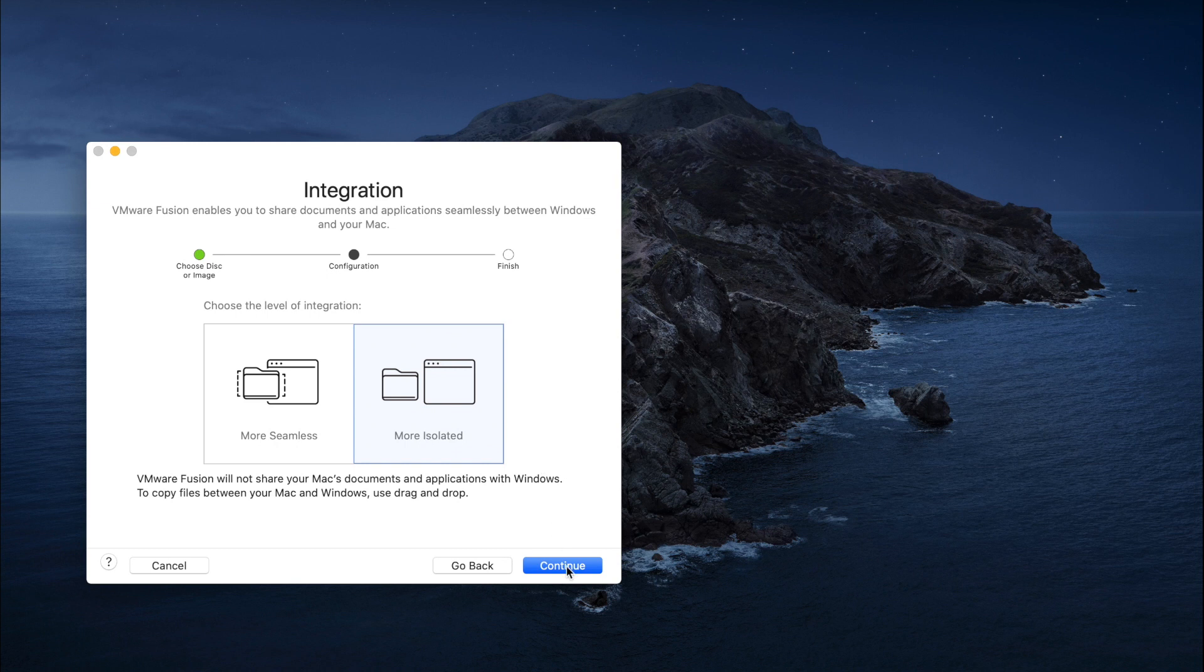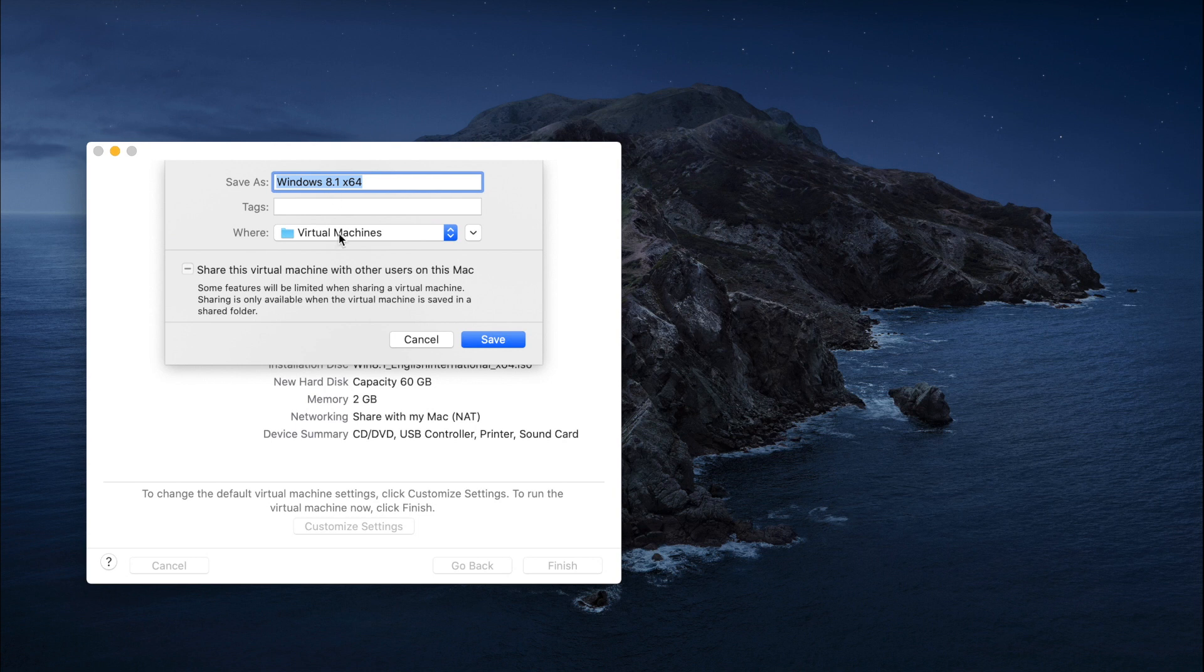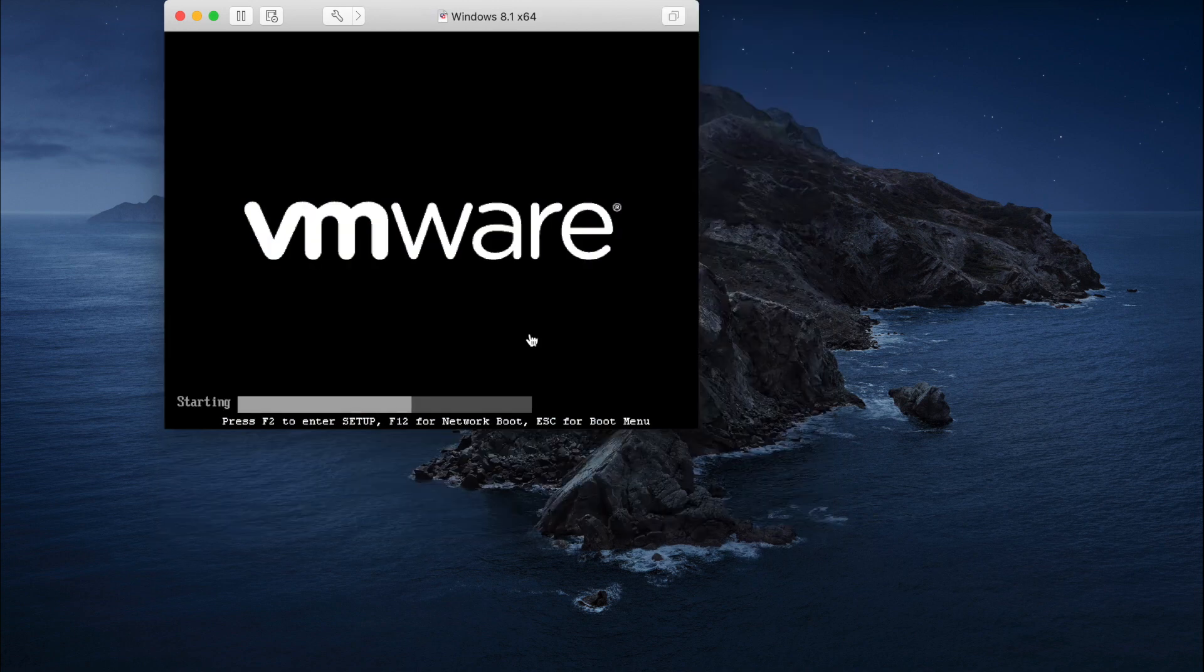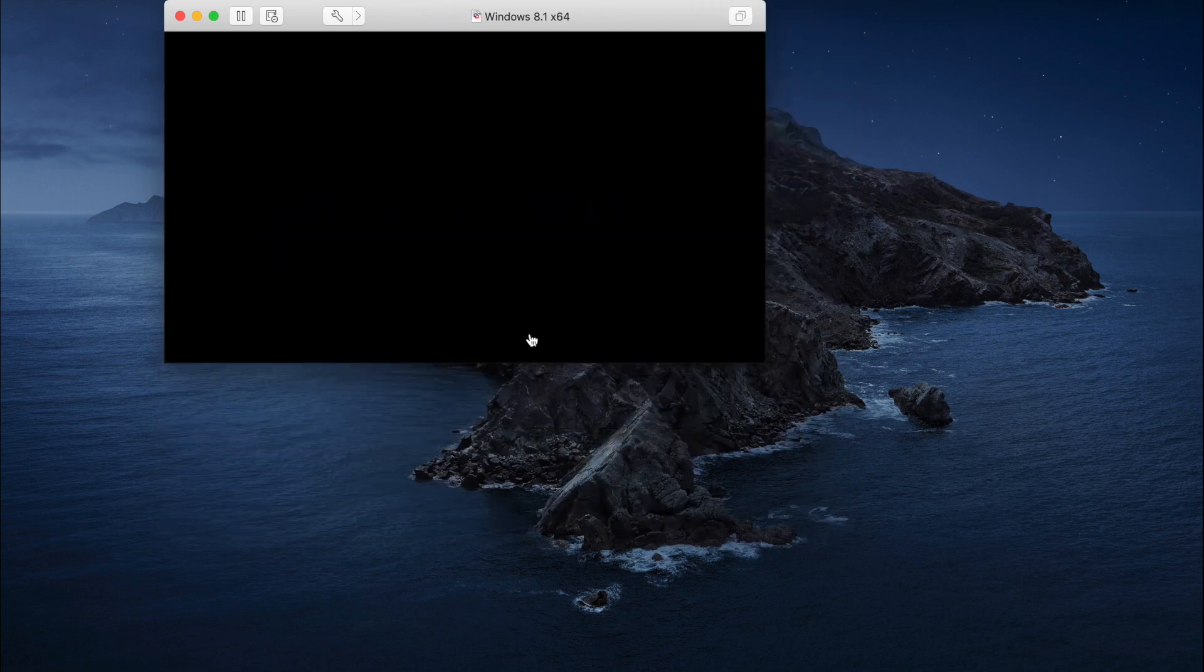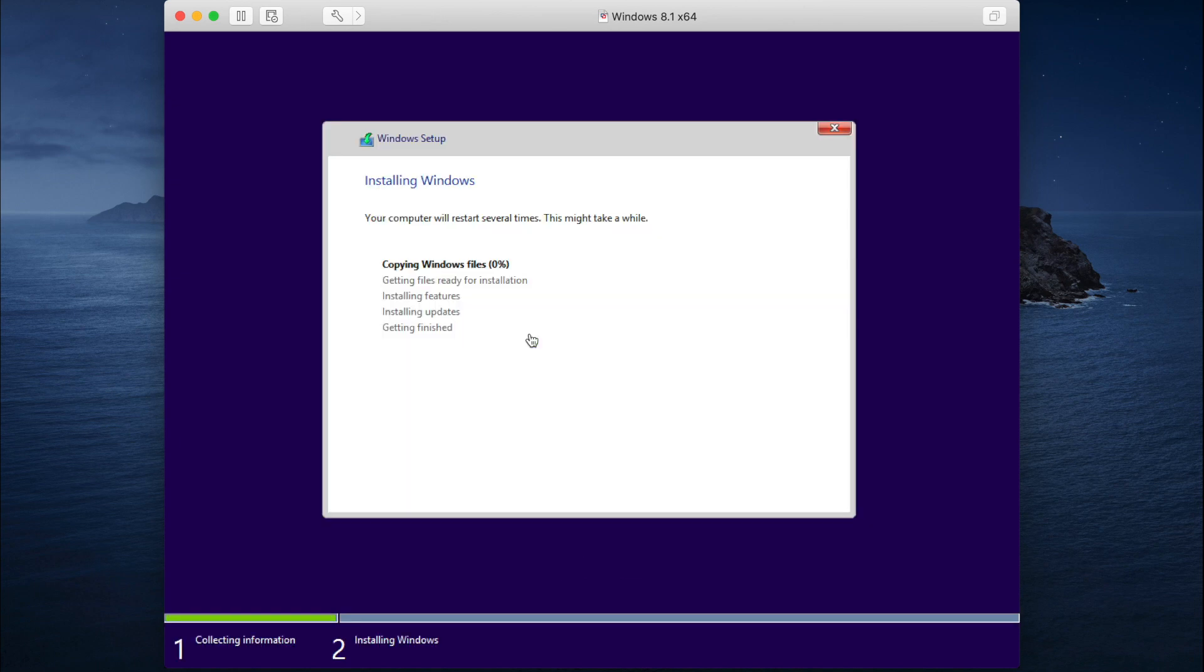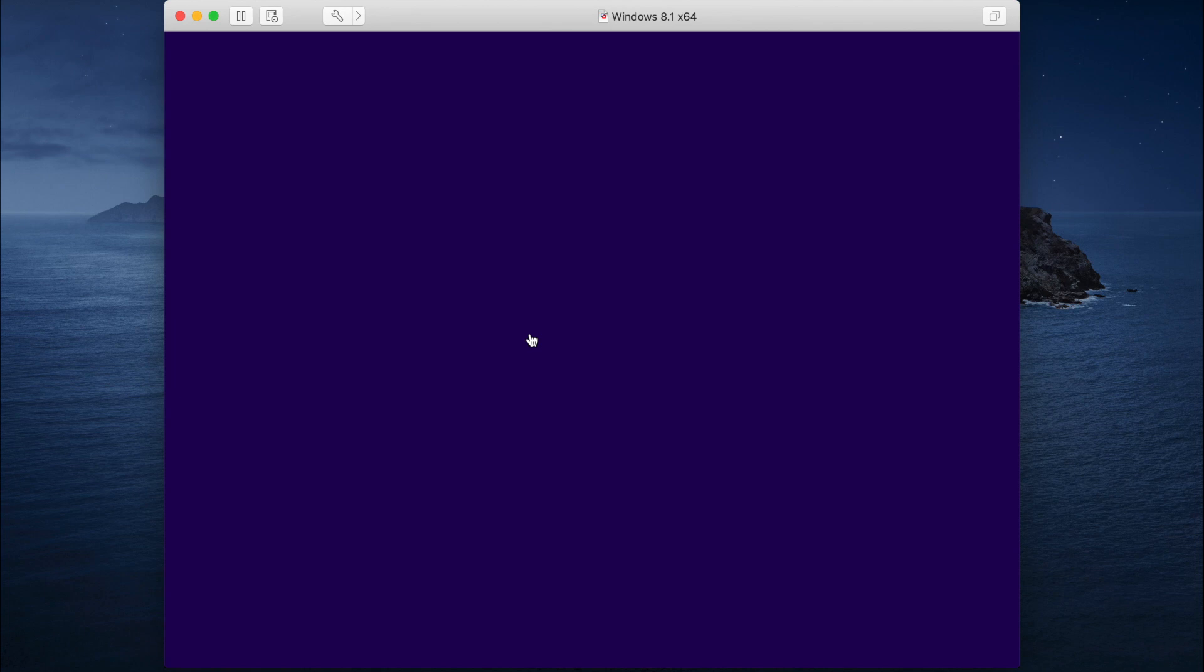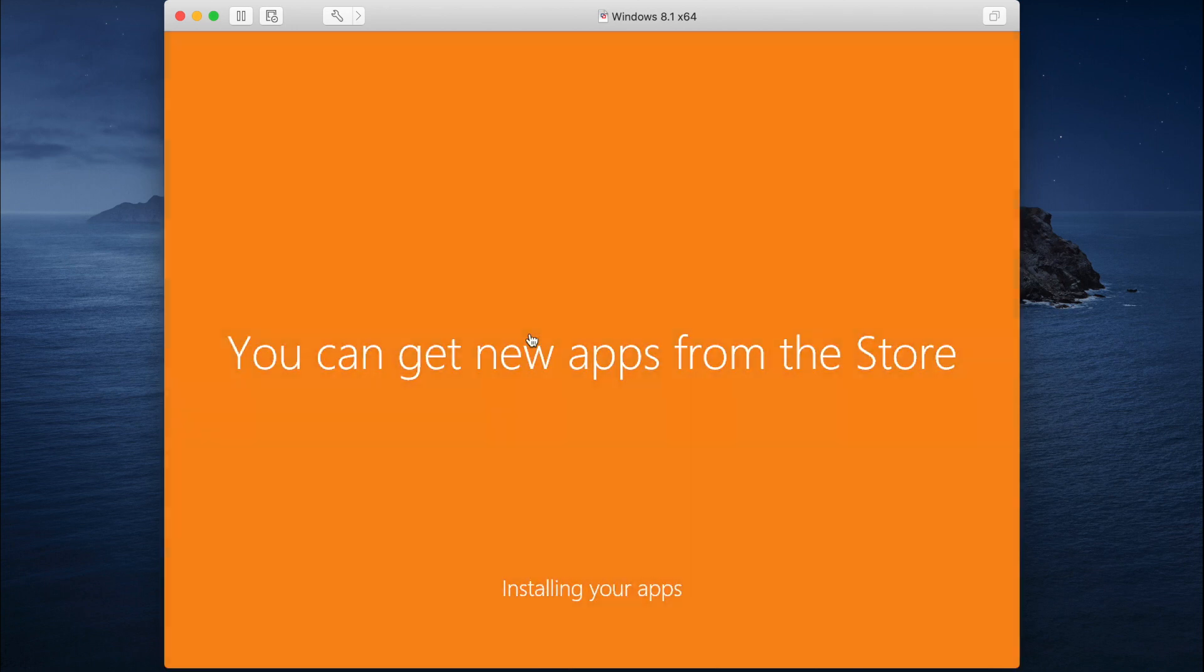Then click on Finish and Save. You can change the location of this Windows installation as well. Then click on the Play button. You can see here, and now Windows is being installed. You don't have to do anything—just sit back, drink coffee, eat something. Wait for everything to be done. It might take some time, like 10 to 15 minutes, to set up a new Windows on this.